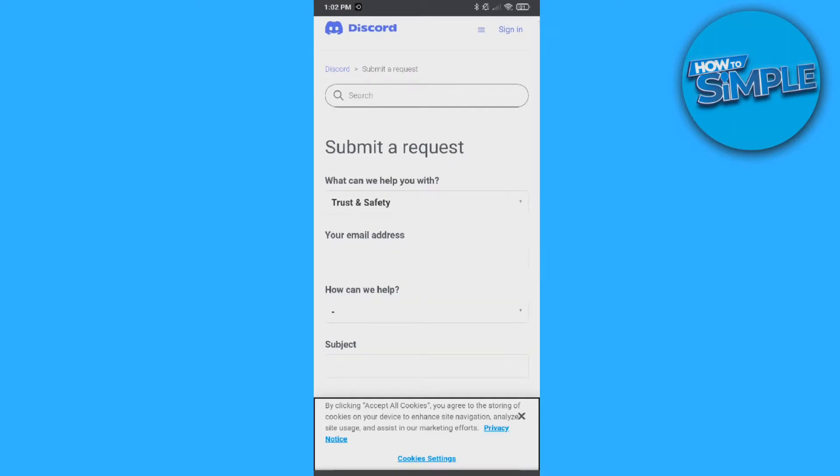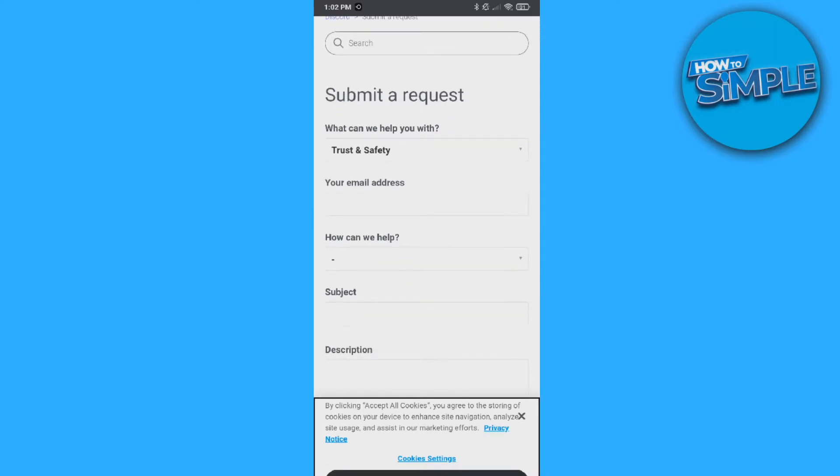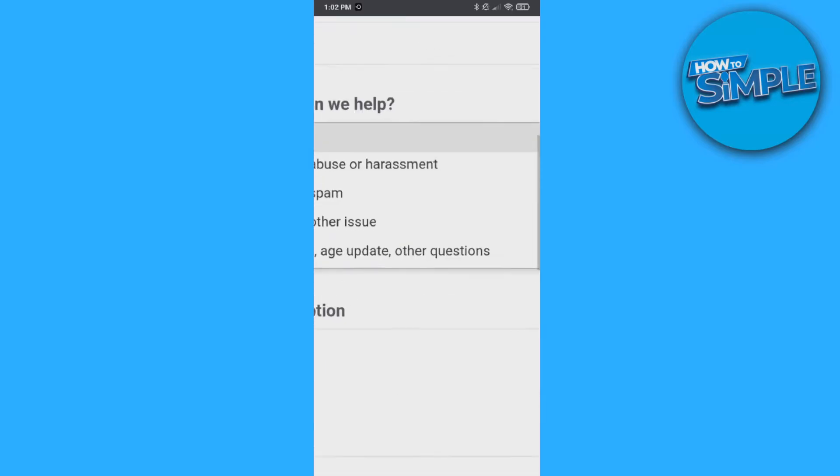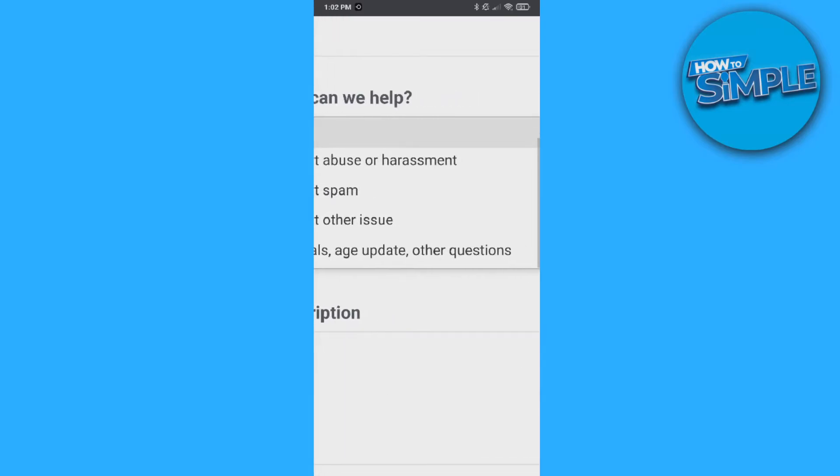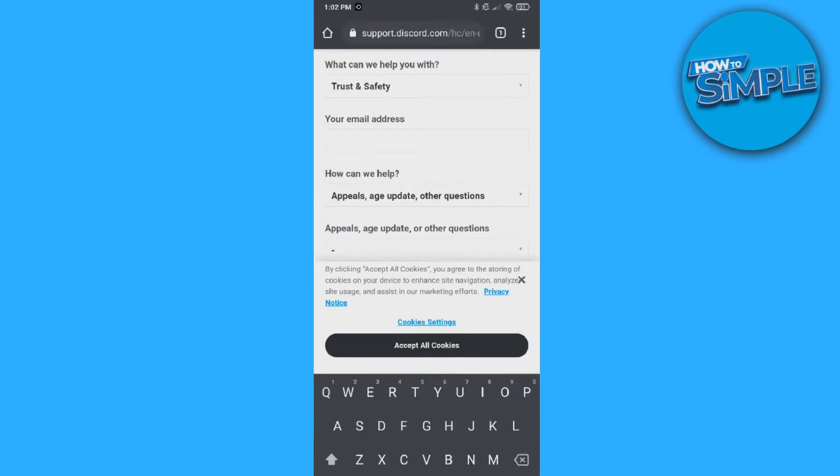So what can we help you with? Trust and safety. Enter your email address. How can we help? You want to do appeals, age update and other questions. Then subject,